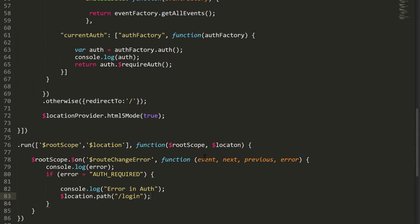Then we want to write $location.path and redirect the user to the login page. Just a few things about the location service, which is another Angular native service. The location service parses the URL in the browser address bar and is based on the window.location native browser service and makes the URL available to your application. We are just saying that if there is an error when the route changes and if the error is authentication required, we want to redirect the user straight to the login page. And that's everything we need to change in our app.js.